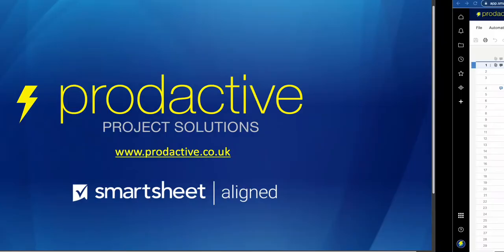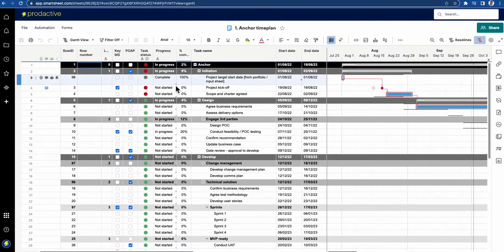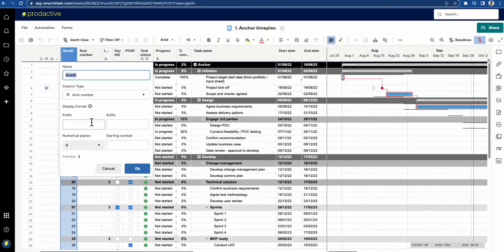So let's have a look at what I mean. In this time plan you can see that I've got a row ID which is an automatic field, and so as a new item comes in it automatically gives it a number.